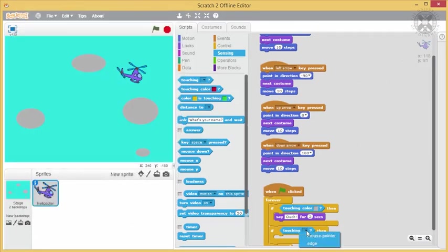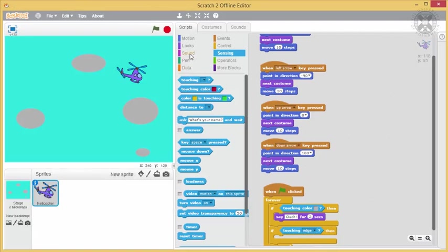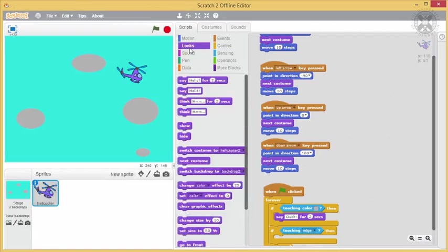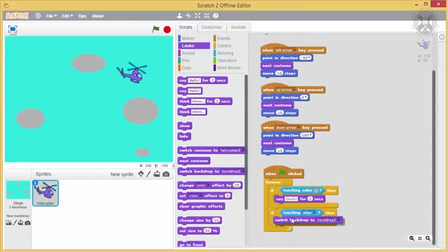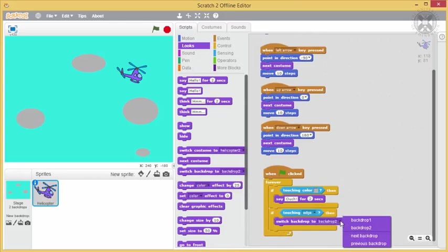So we'll introduce another if-then block and put it inside our forever block. We'll set its condition to touching edge. For the effect, we'll use the block switch backdrop to with the option next backdrop.